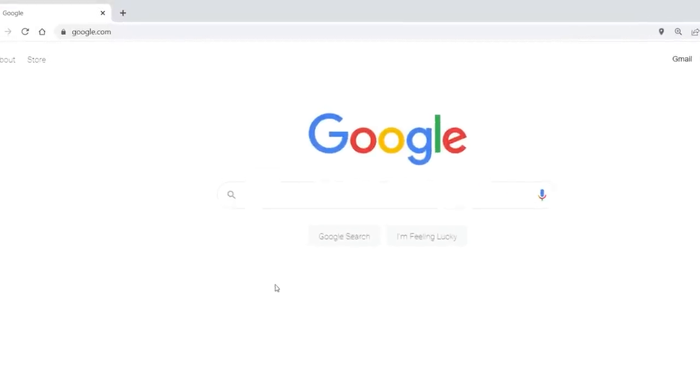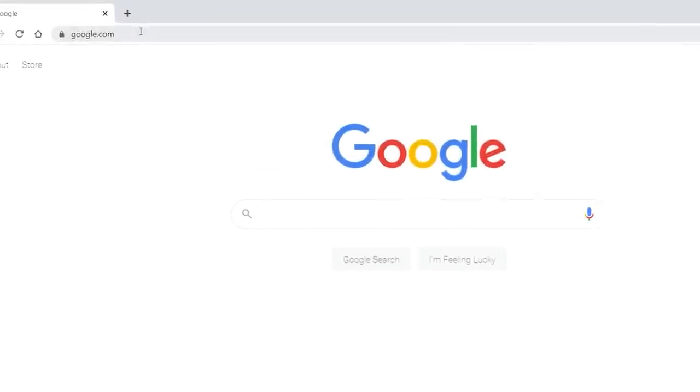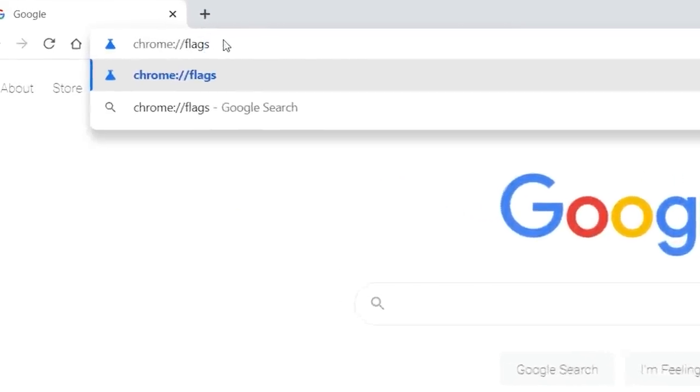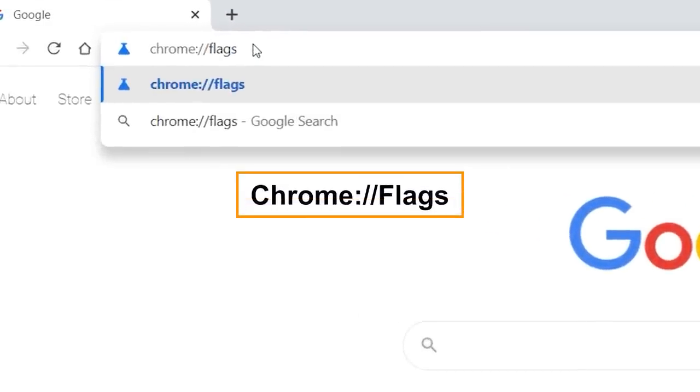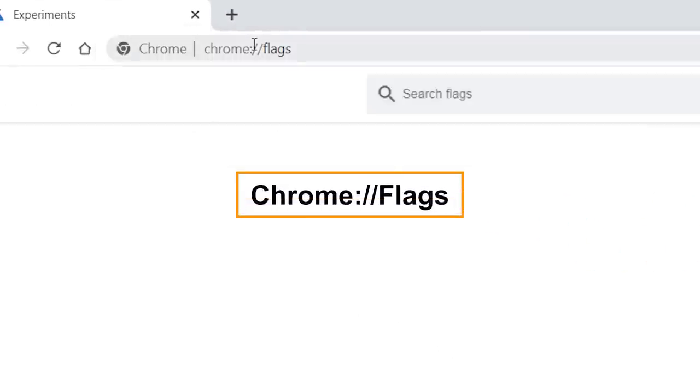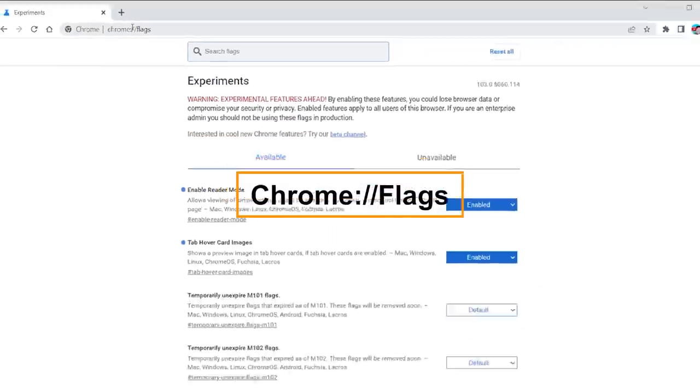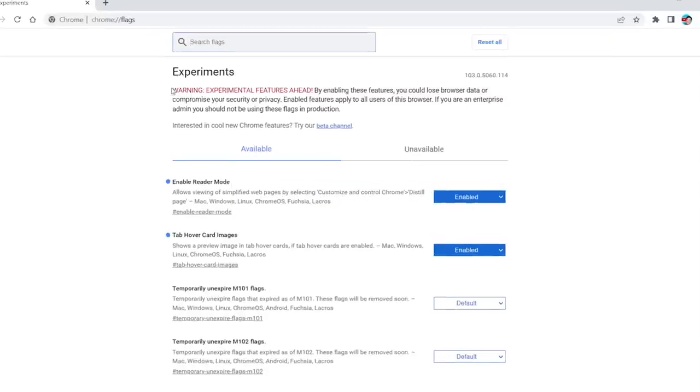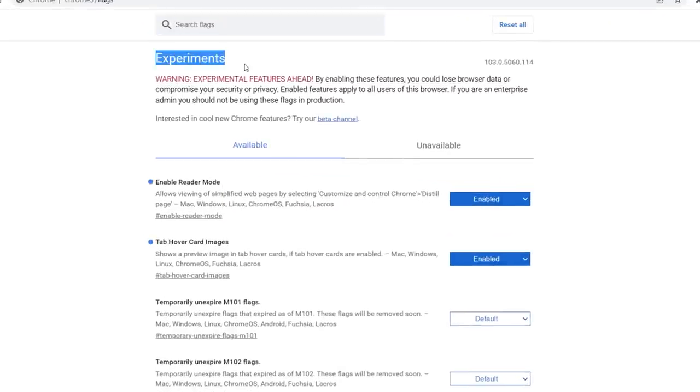Right, let's start by launching Chrome, and instead of going to a regular URL, you're going to type chrome colon forward slash forward slash flags and press enter. It will bring you to this page, which says experiment.